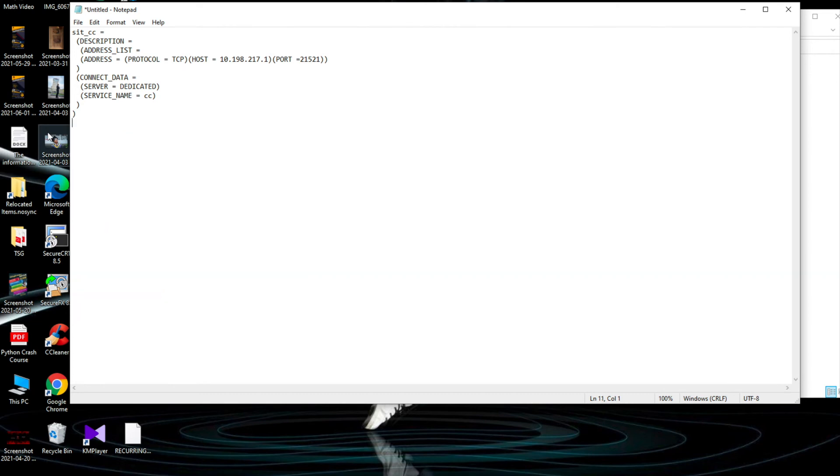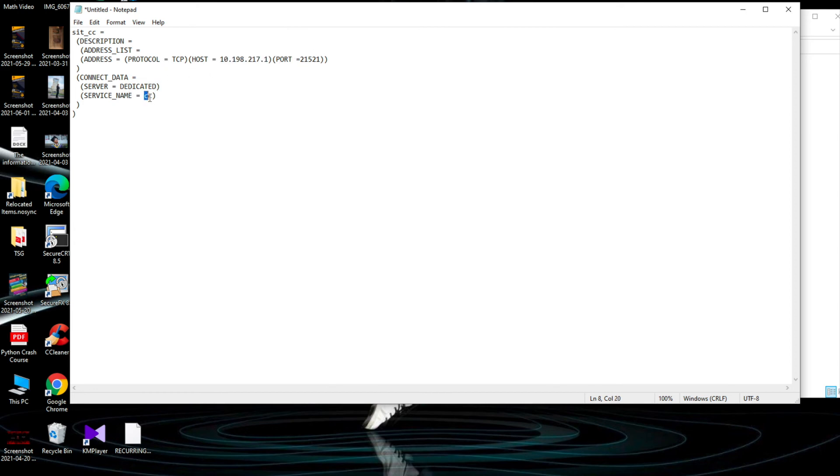Now I only need to add one server so I will erase the rest and only keep this. This is the host that I need to connect, this is the port and this is the service name. Once done I will click on Save As.